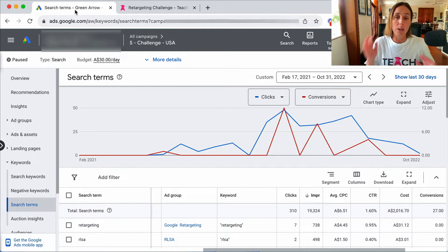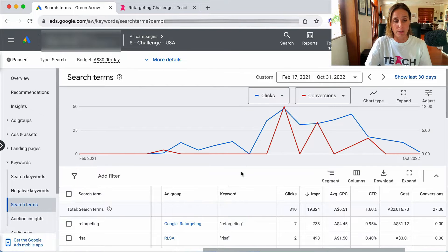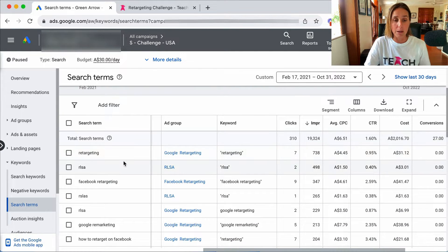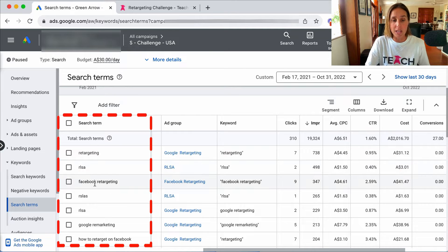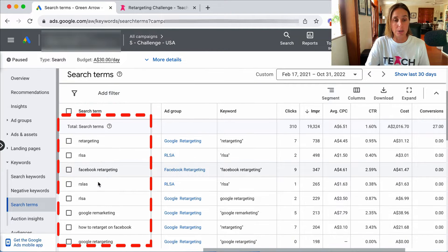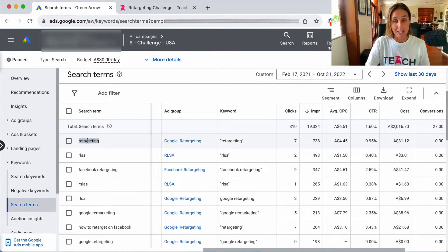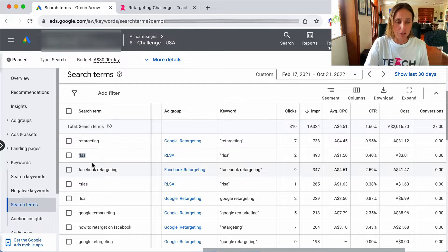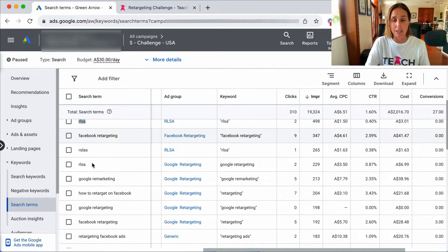So I was running Google search traffic to promote that course and if we scroll down here you'll see that my ads were showing up for these search terms. So somebody's searching for retargeting, RLSA which is retargeting lists for search ads, Facebook retargeting, etc.